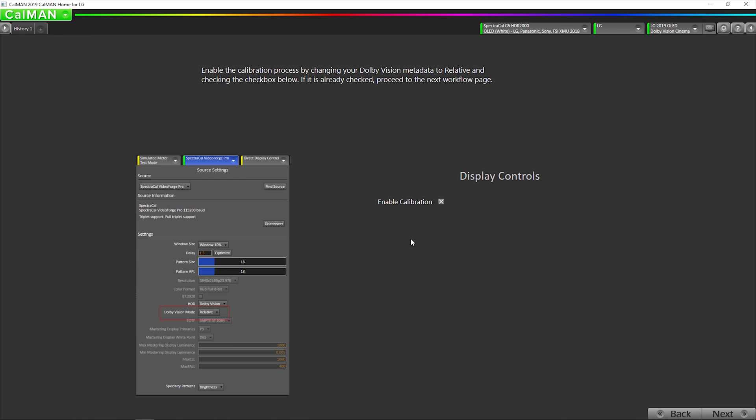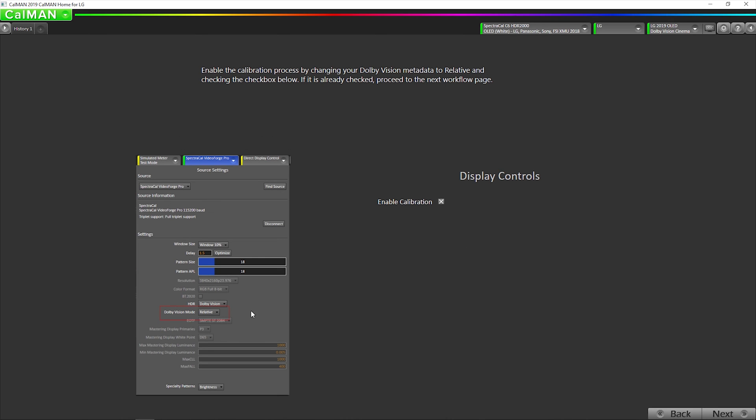We just want to make sure that this is enabled. This information here is if you're using an external generator. Since we're using the internal, we don't have to do this step with the different metadata types.